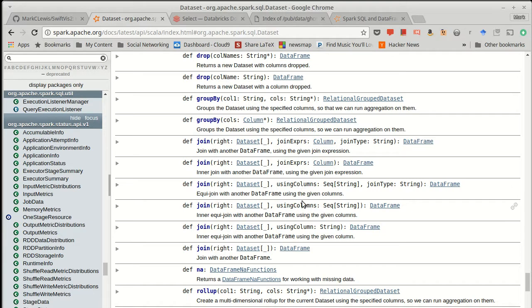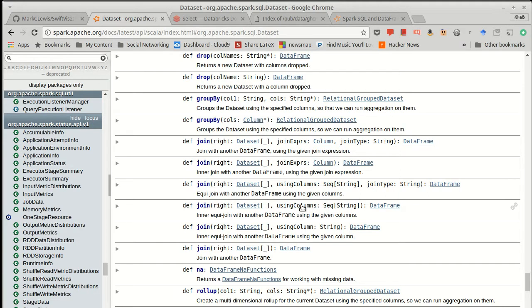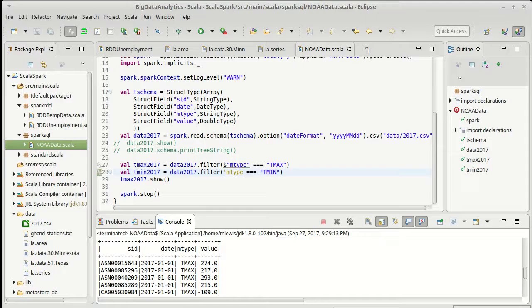In our case both tables have a column named S ID. If instead you use these versions that have using column, there are three versions here, you will only get one column for the things that are being joined on.